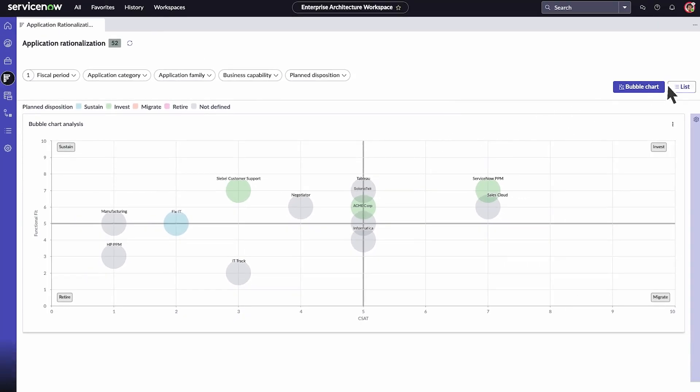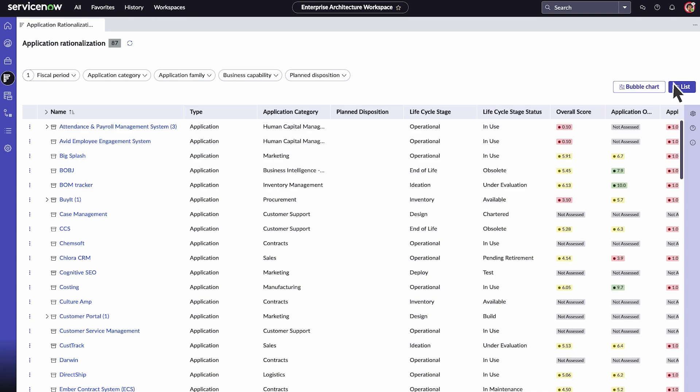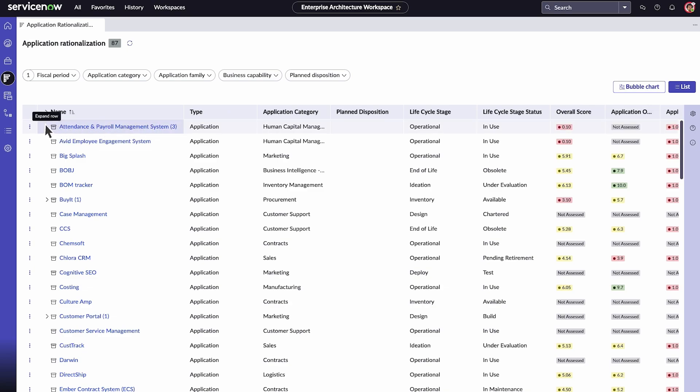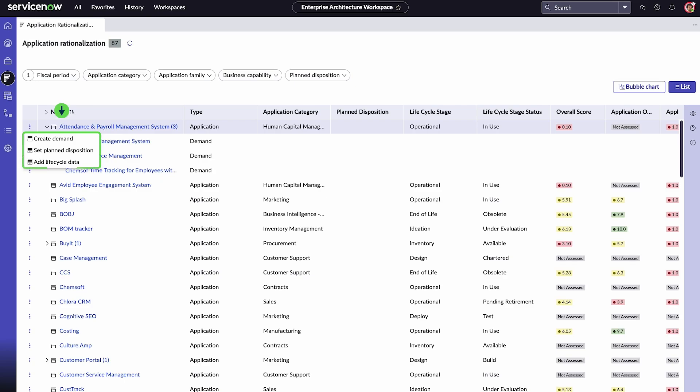Switch to list view to see a high-level overview of your business applications and all the indicator scores attached to them. Select a business application to open it and view its associated details. From list view, you can also create demand, set plan disposition, or add lifecycle data to an application.